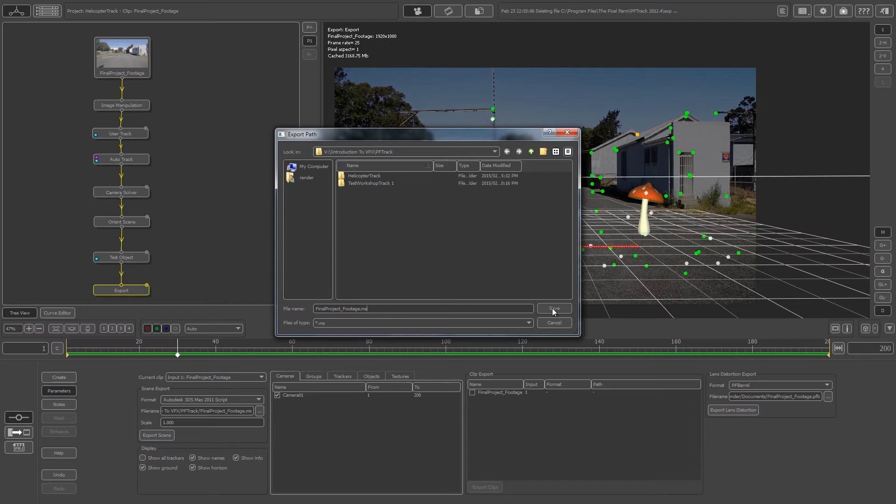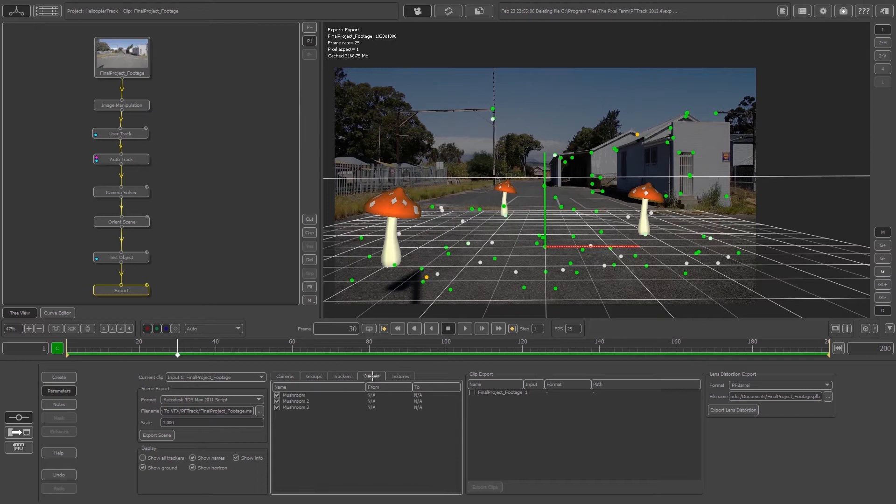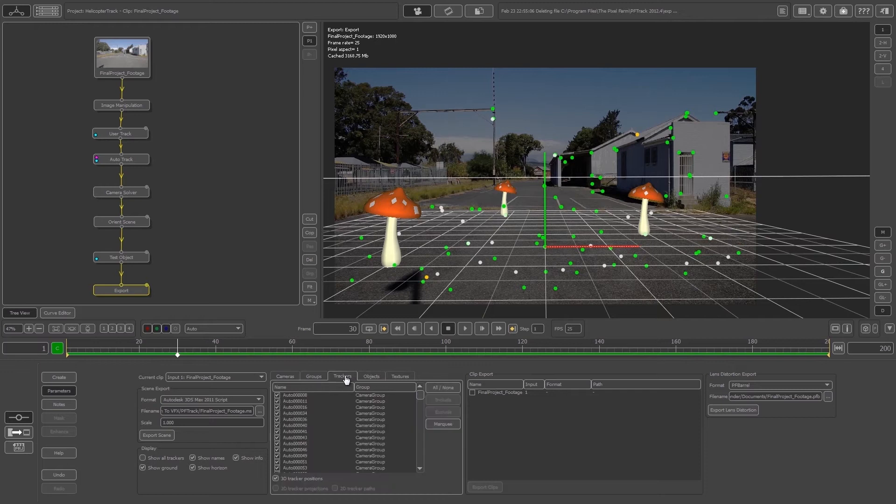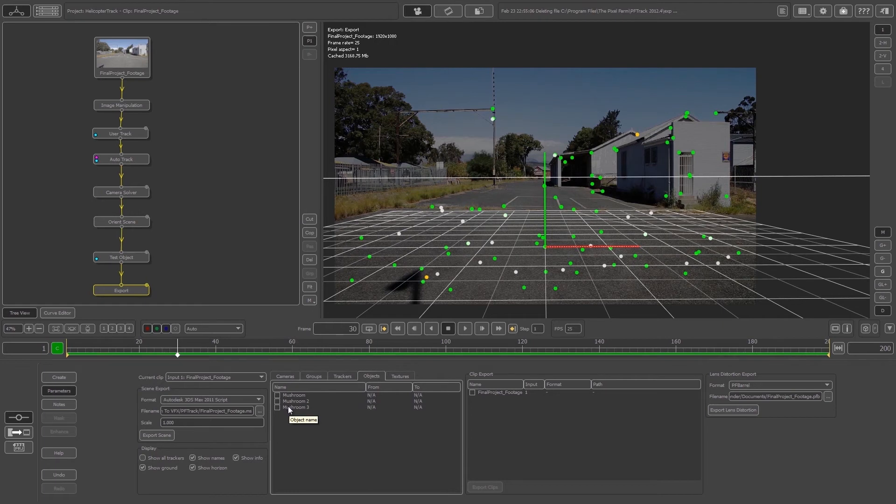Before we actually export, we are not going to export our mushroom test objects. On these tabs, just click on Objects and then you can untick these three mushrooms. You can actually export them and then delete them in 3DS Max, but we're not really going to need them. We know that our track is working.